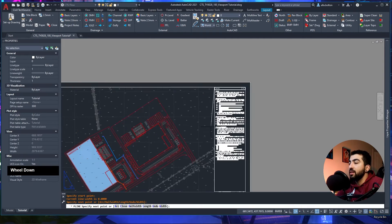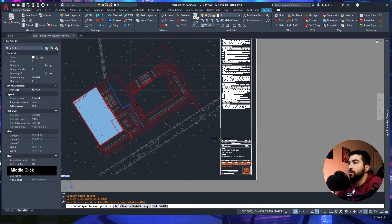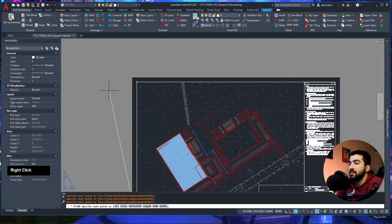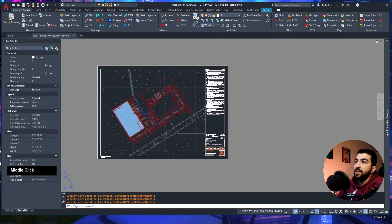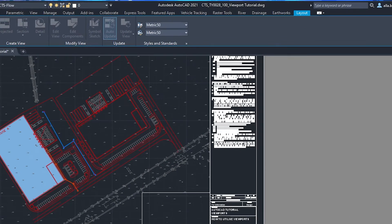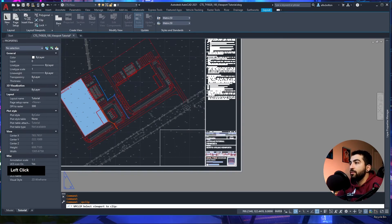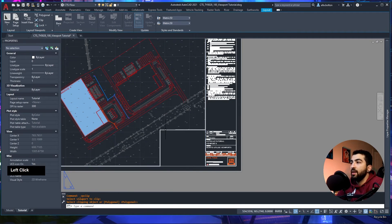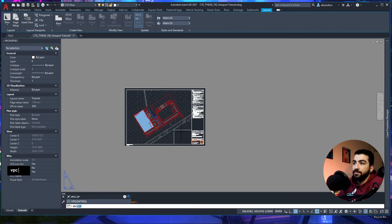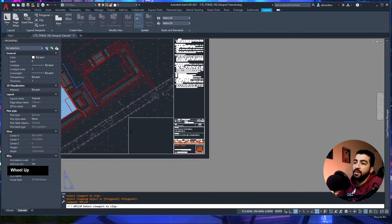To clip a viewport, draw a closed polyline for the boundary you want — for example leaving space for a legend key. Then go to Layout, click Clip, select your viewport, then select the polyline object. The viewport is now clipped to that shape. You can also access this command by typing VPCLIP.